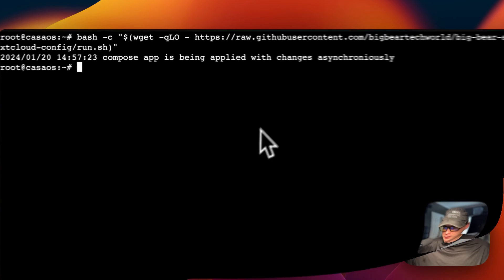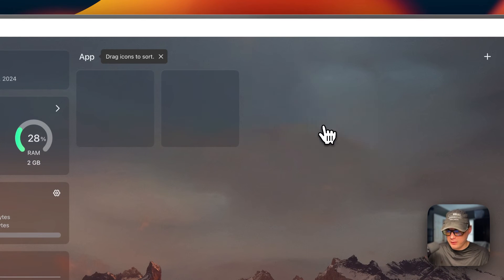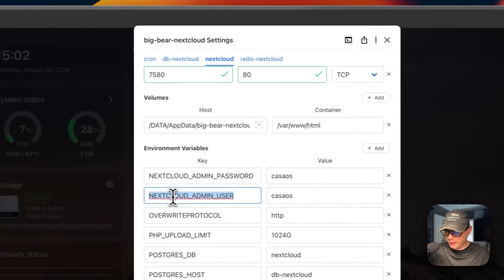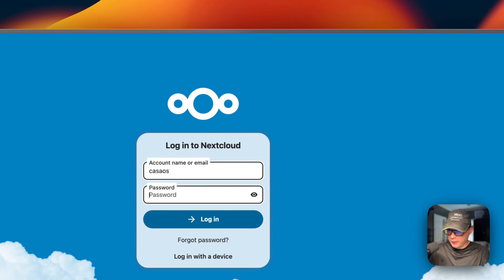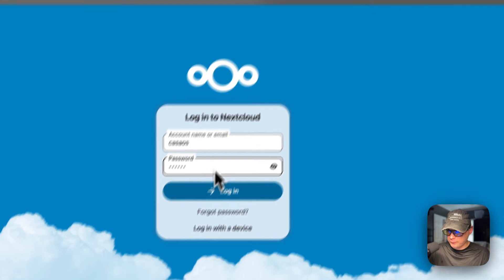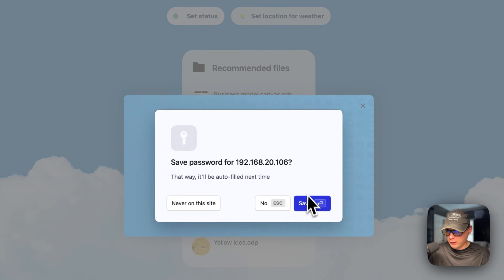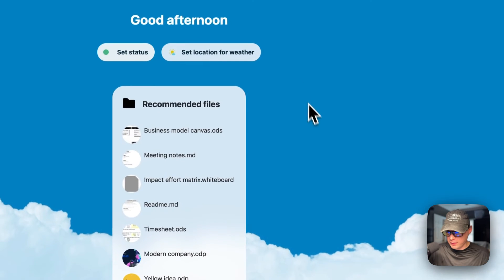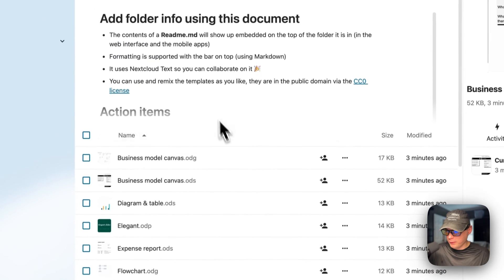Now I'll go to the UI. You can go to the three vertical dots, then Settings, and switch to the Nextcloud tab to see the Nextcloud admin password and admin user — you'll need these to sign in. I'll go into the UI now and log in with 'casaos' for both username and password. Now we are logged in. I'll dismiss the privacy/productivity prompt and you can see the recommended files in the dashboard.